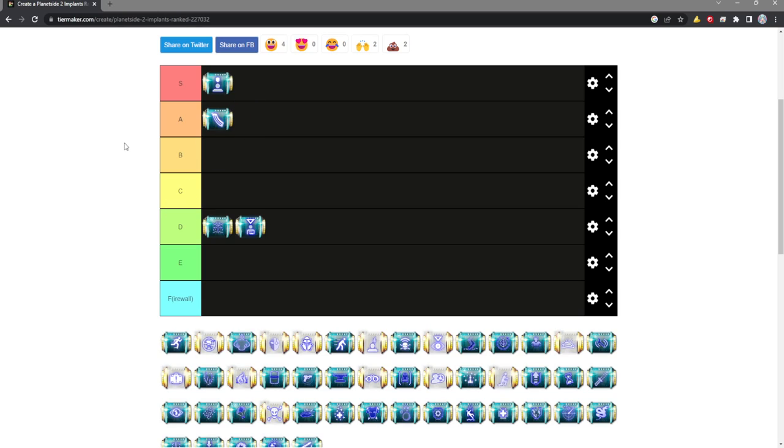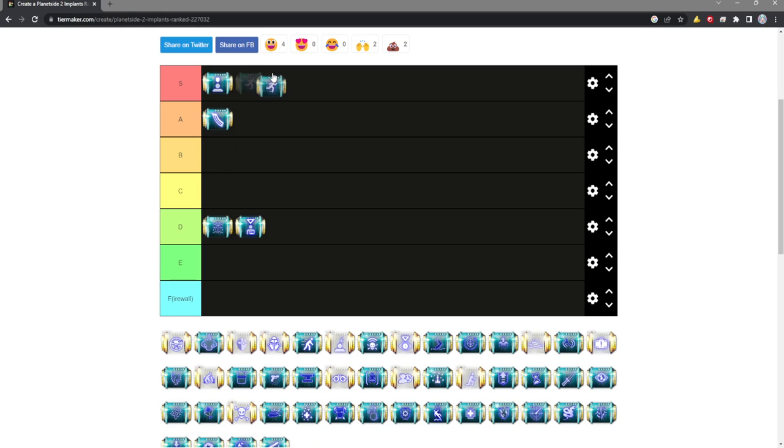Assimilate is easy S tier. Two hundred shield instantly on kill is extremely good, and there's no reason not to run it on everything infantry related. Athlete I'm also dumping in S tier because it just makes you more agile. It's a huge convenience pick. It makes you react quicker and gives you extra move speed if you're sprinting for a long time.